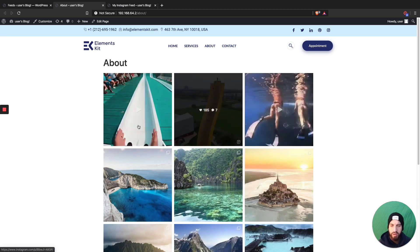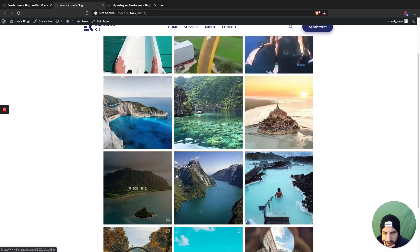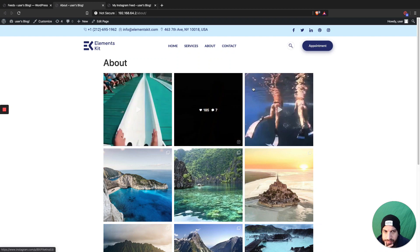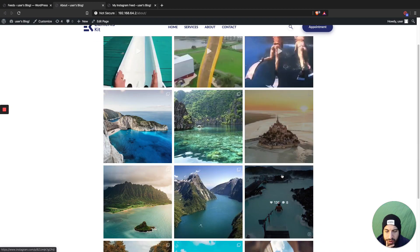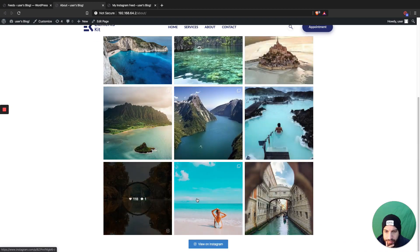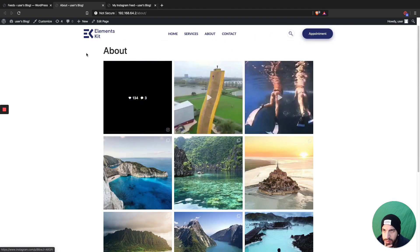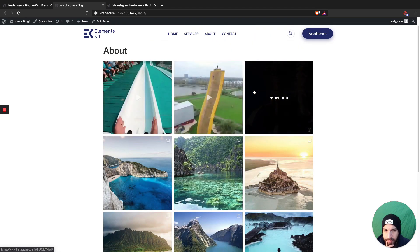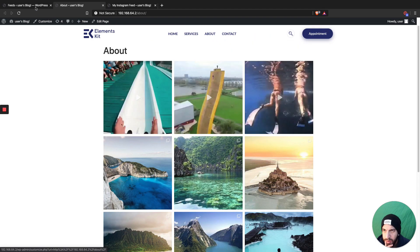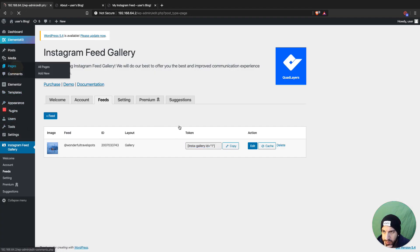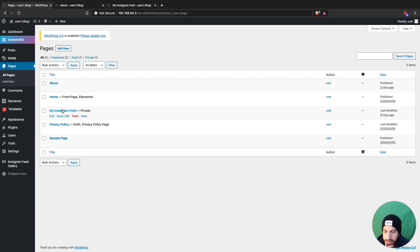Now that that's resolved, let's refresh the page — and there we have it, our Instagram feed! That's how you get it on the Gutenberg editor, which is the default page editor for WordPress. Now I'll show you how to add it in Elementor.